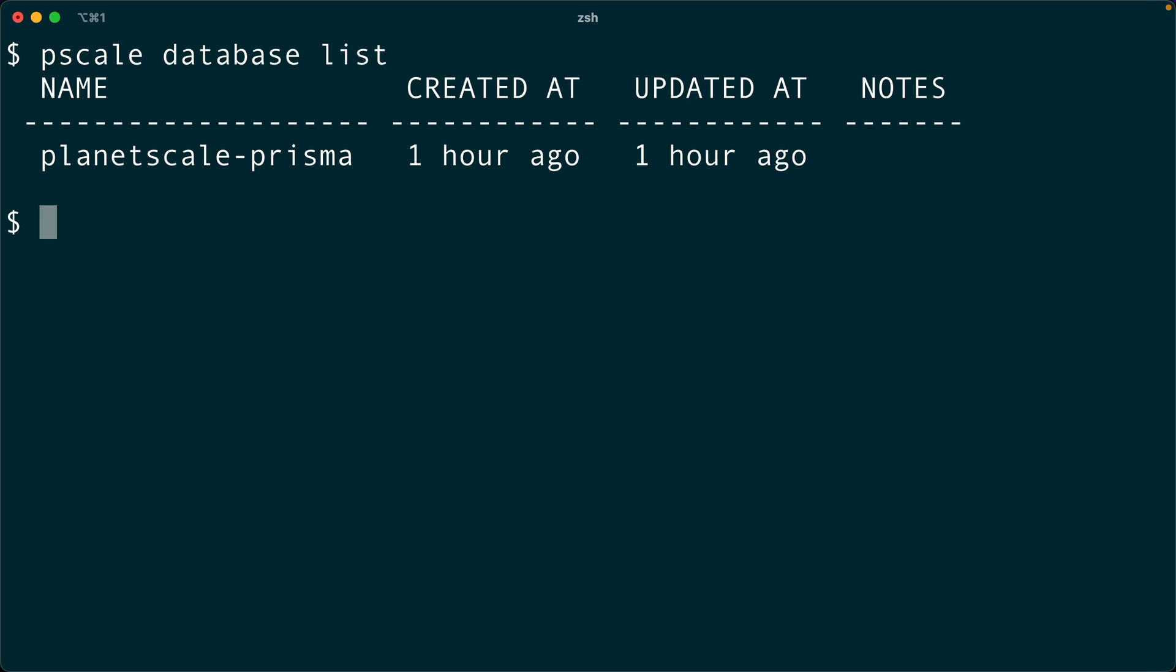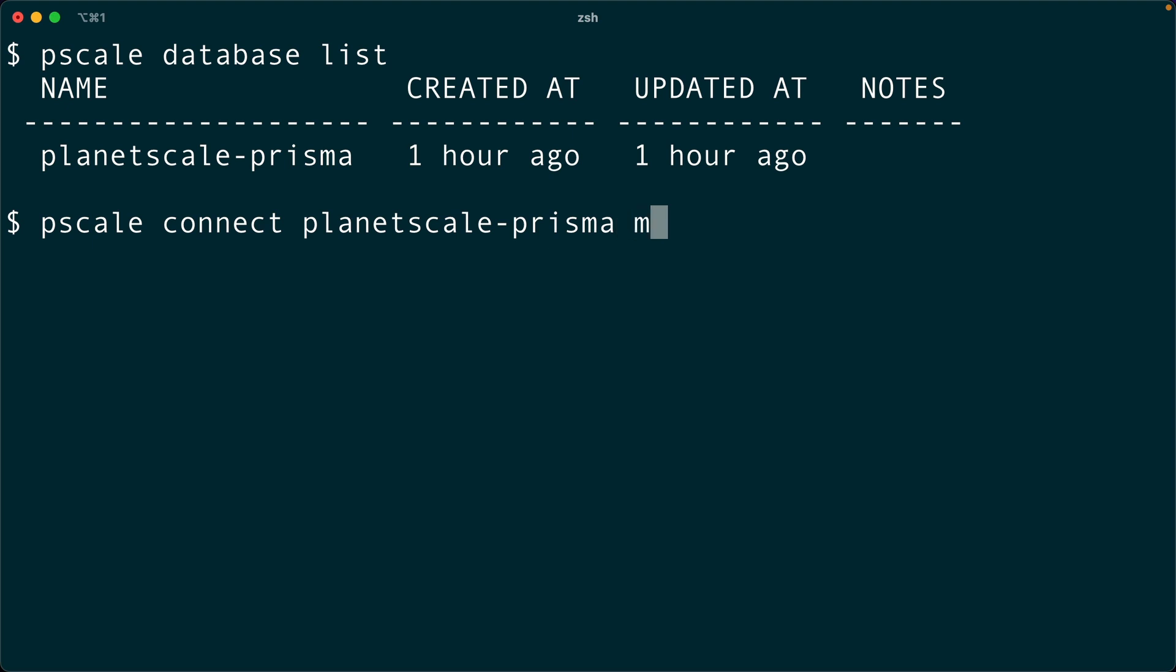What we might like to do now is connect to this database. We can do that with PScale connect PlanetScale Prisma. That's the name of our database. And then we have to select a branch. We've got a main branch to start out with, so we can use that.